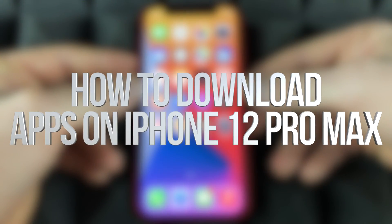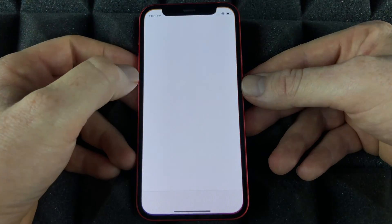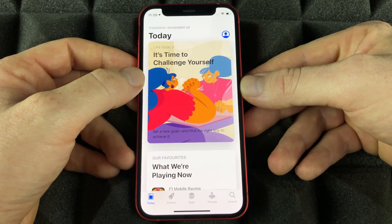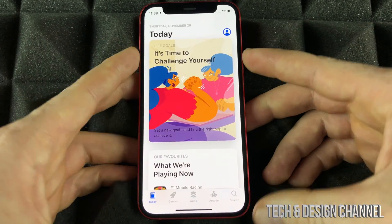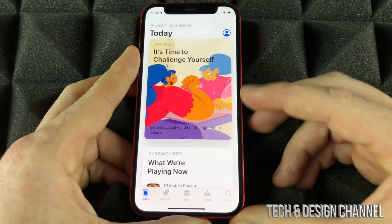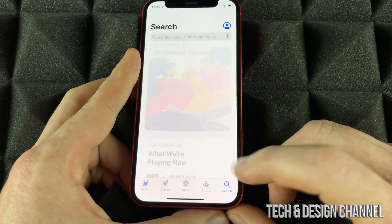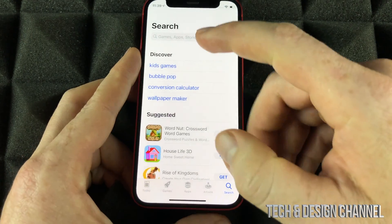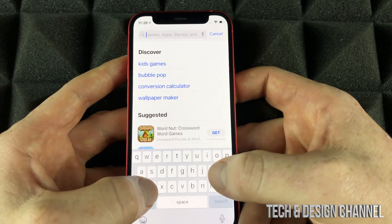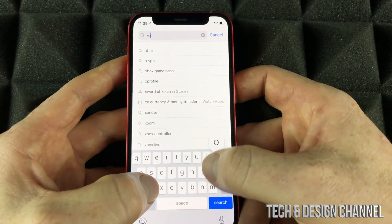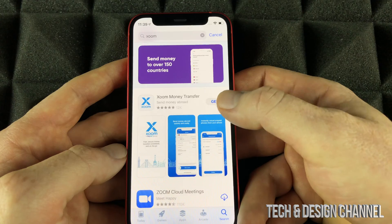At this point we are going to move on to the App Store. In order to download any apps on your new phone, it doesn't matter which one you have — you will see the search in the bottom left-hand side. Just tap on search and search for any apps that you would like. For example, I can type in Zoom.